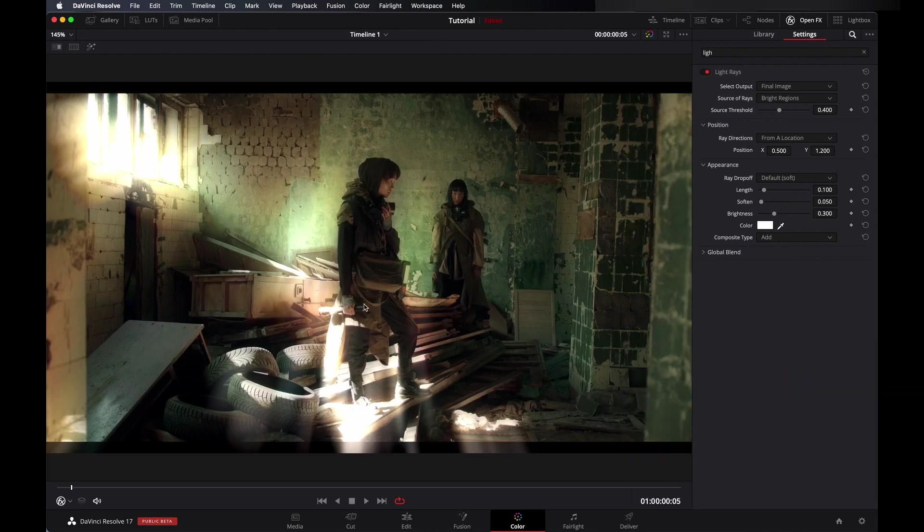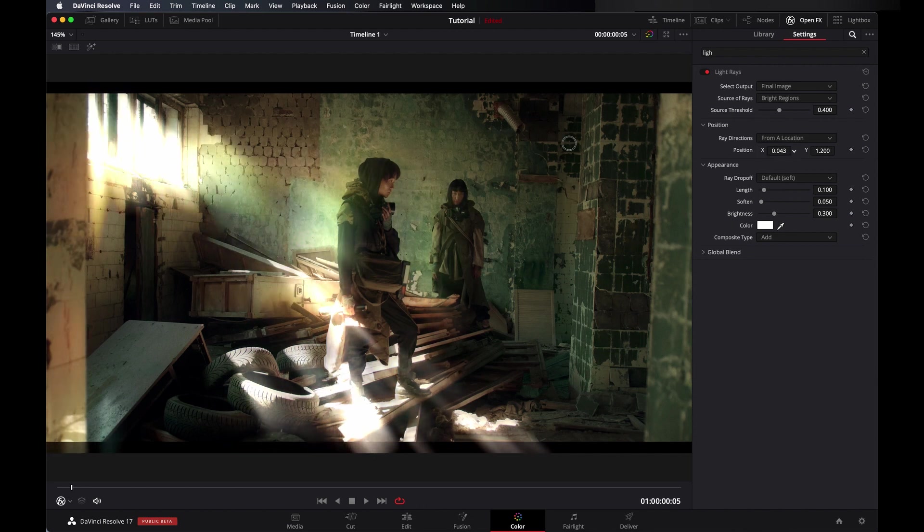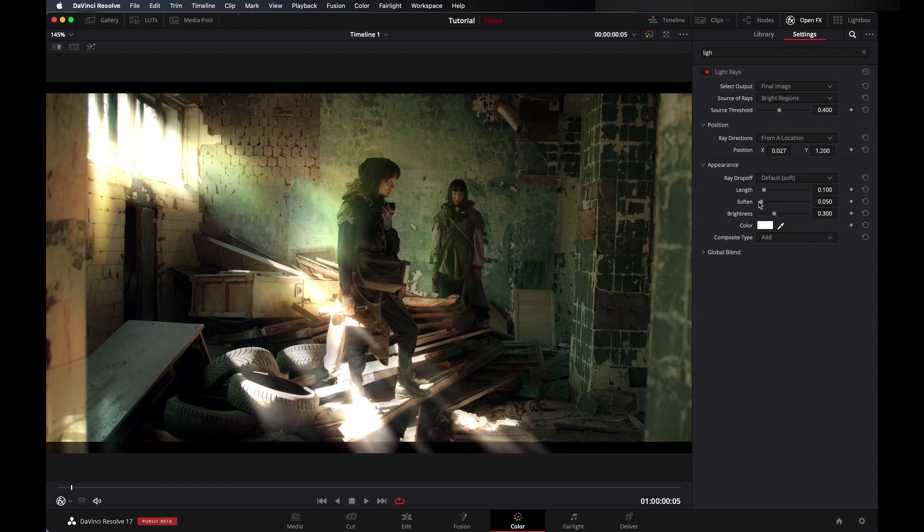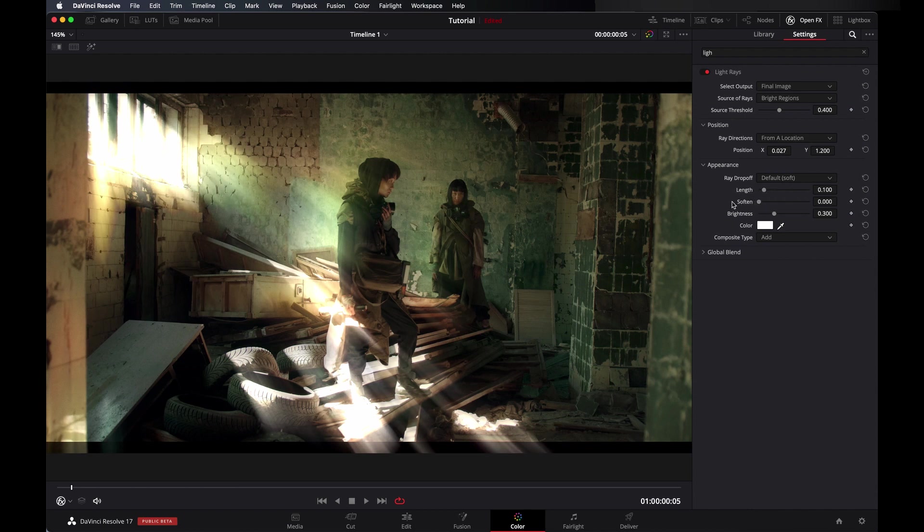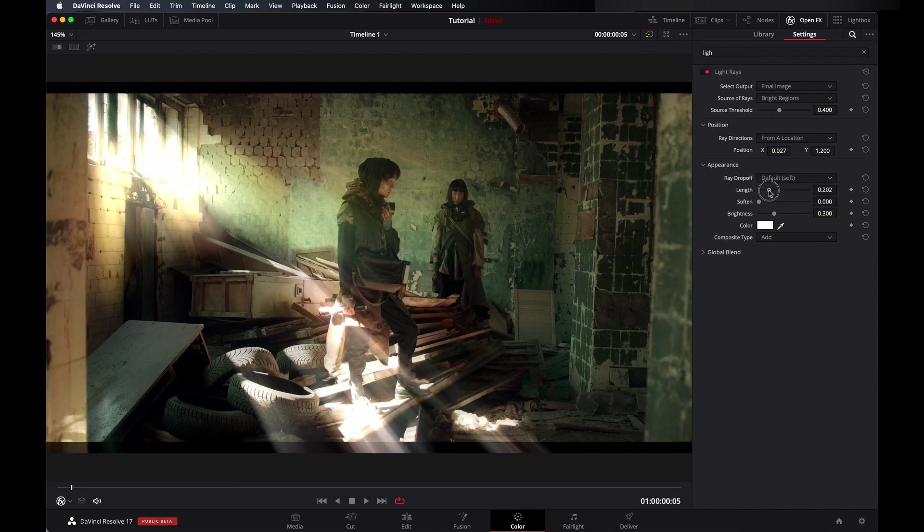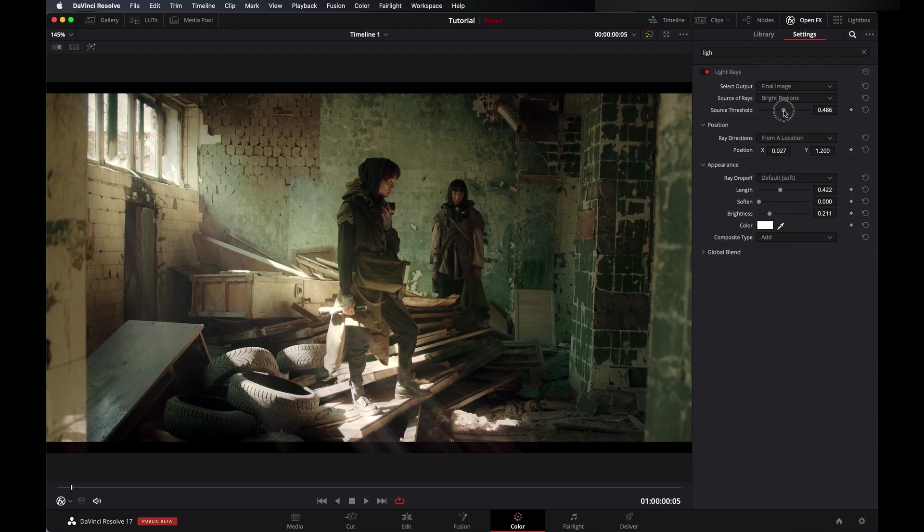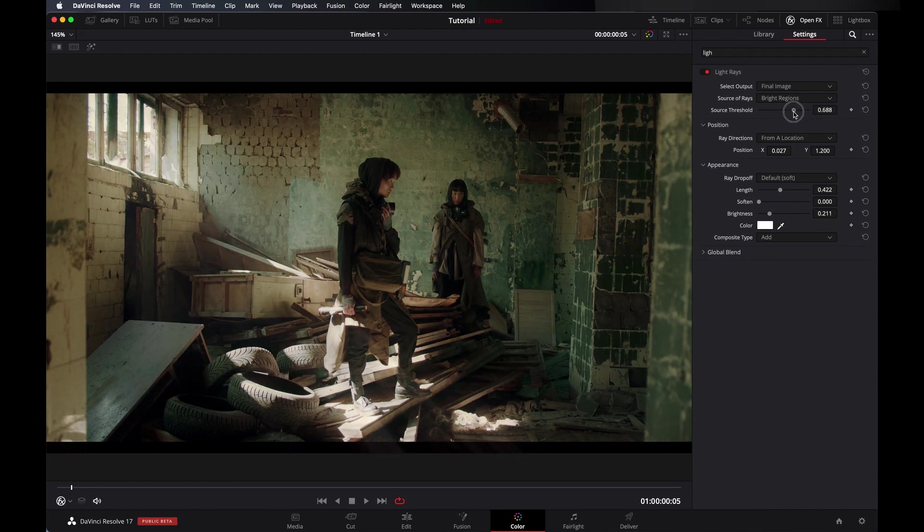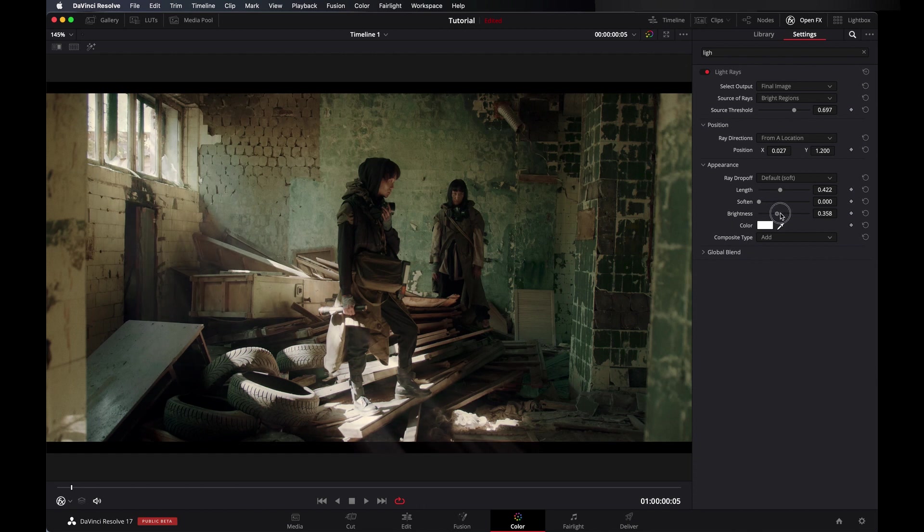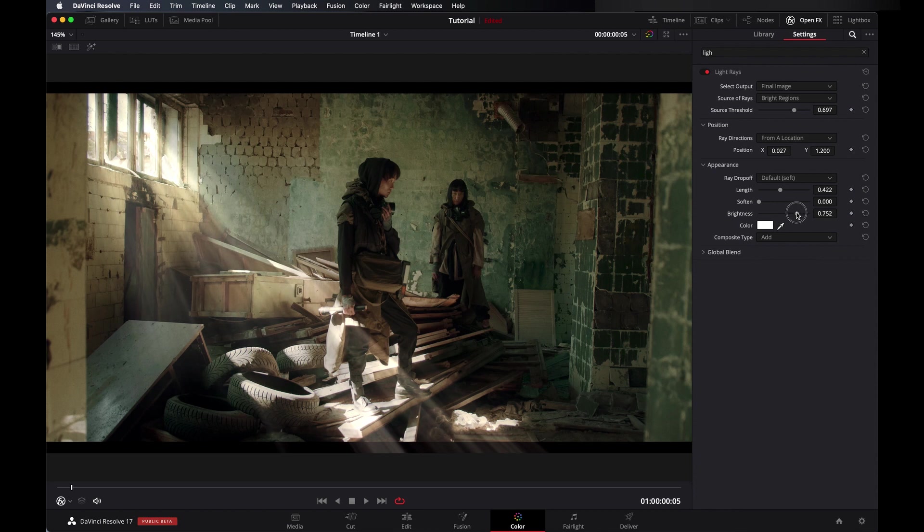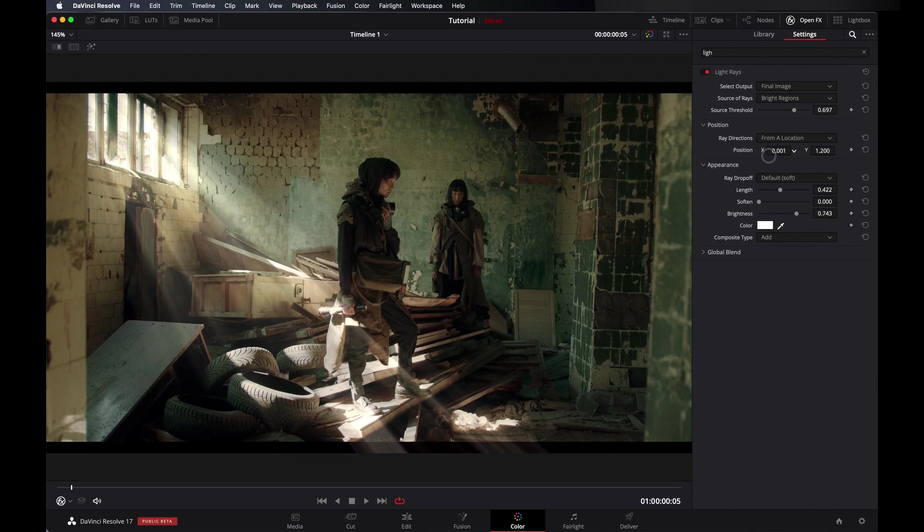As you can see here it's totally messed up, so first of all let's give it a direction. I think this is good. Softness literally to zero because I want the rays. And give it a length. And let's go in source threshold and take it to near about here. And let's go in brightness, make it a little more. And give it more direction towards that.